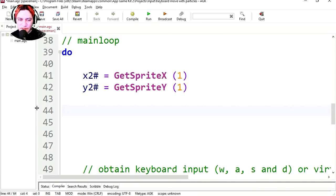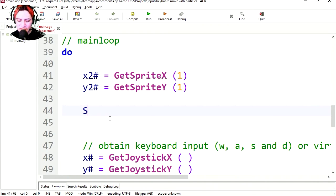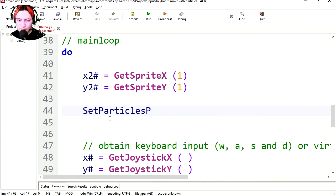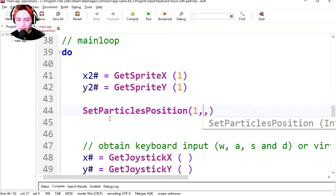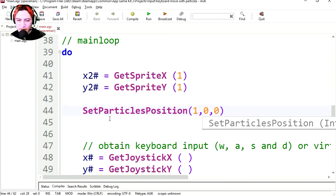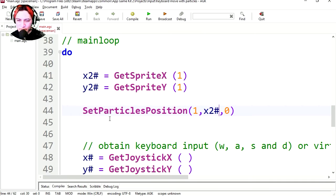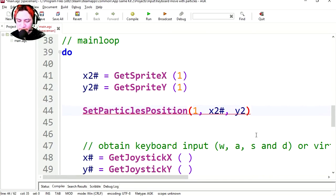So now all we have to do is set the particle position equals these two variables. So let's set particles position. It's going to be the first particle. We only have one. And this is going to be the x and y. Now this we can replace for x2, and the y we can replace it for y2. Let's run this.